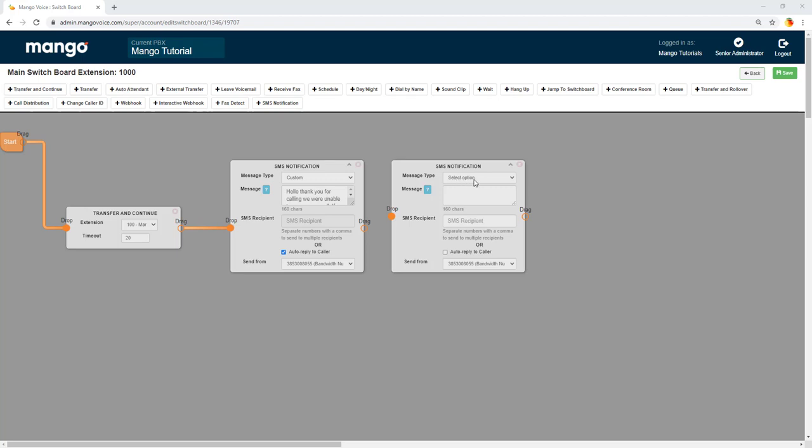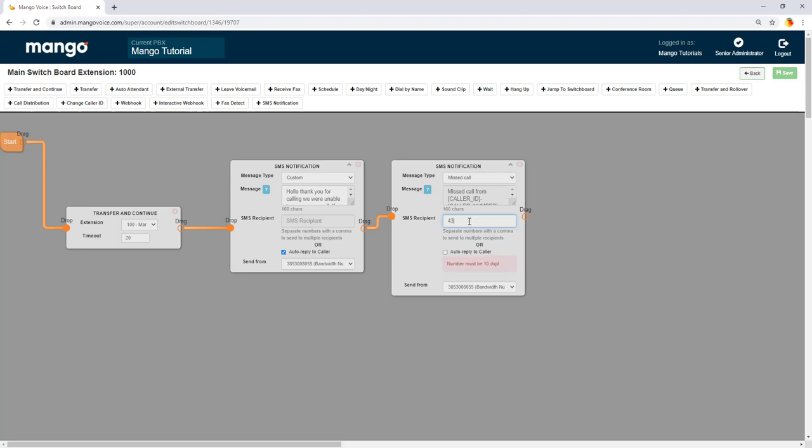Now our other SMS notification over here since I was able to fit my whole message in there I'm going to do missed call. And then I'm going to connect those two and this is where I want to send the message to every time. So it's going to notify me every time I miss a call via text message.